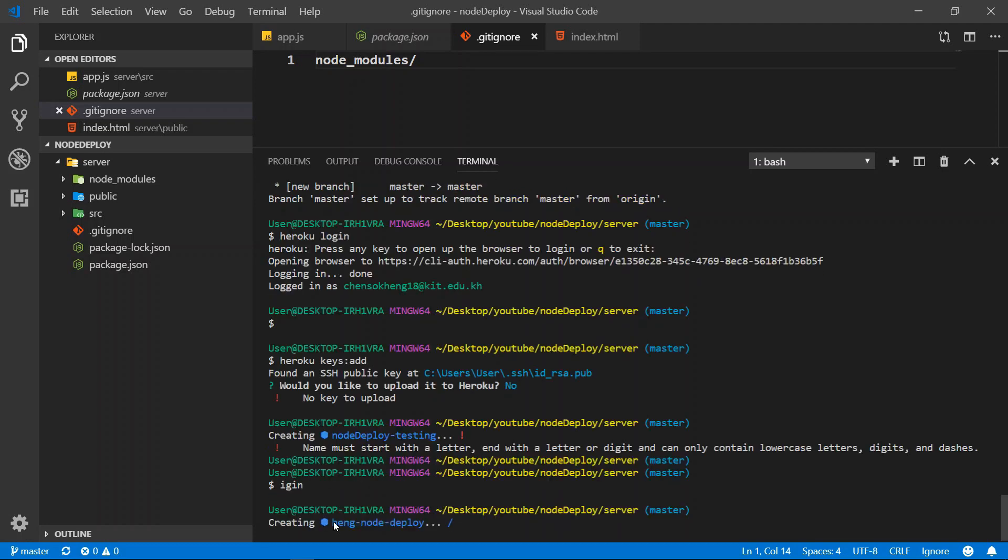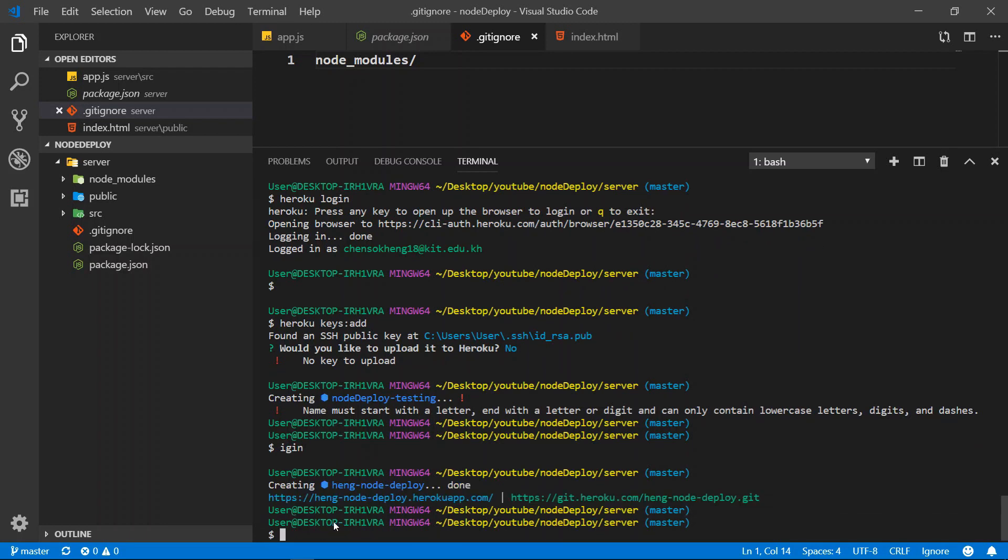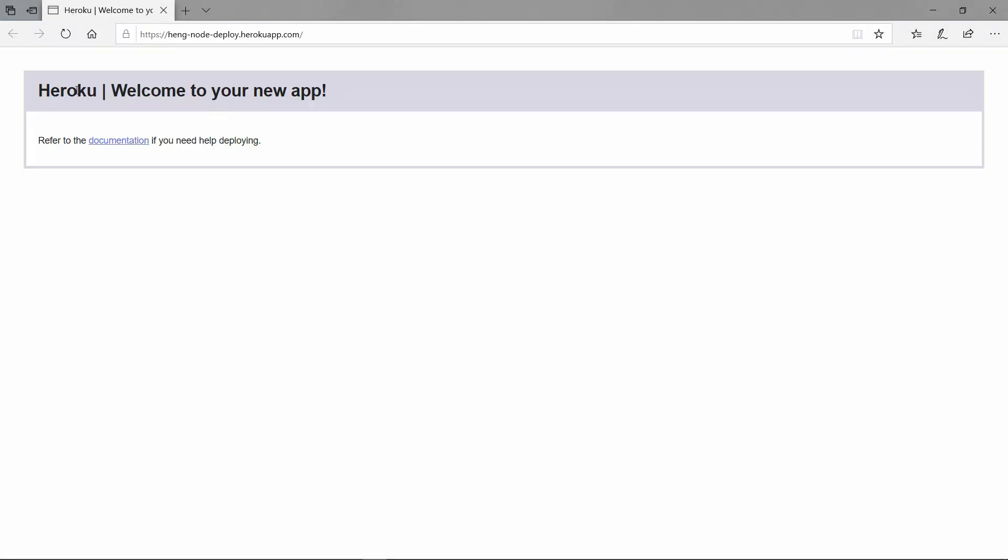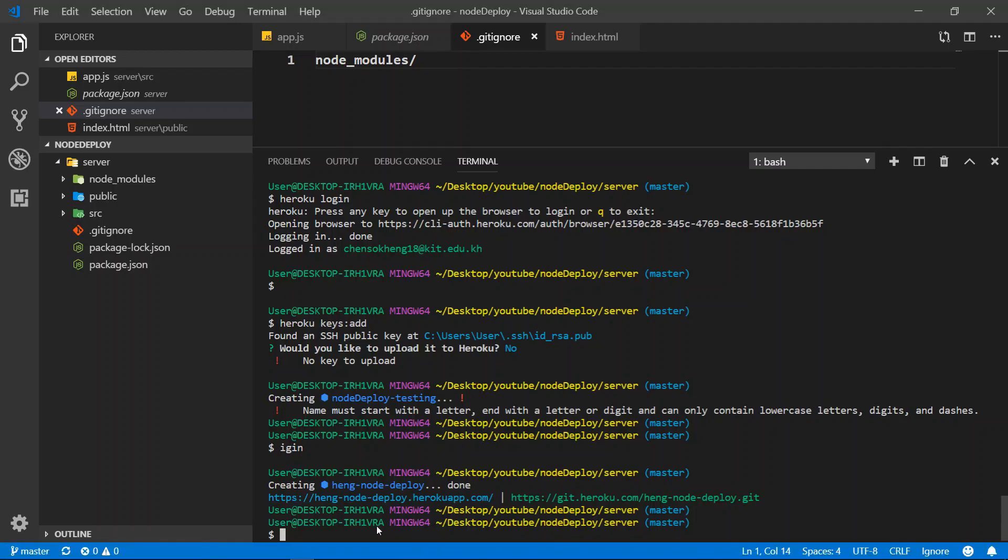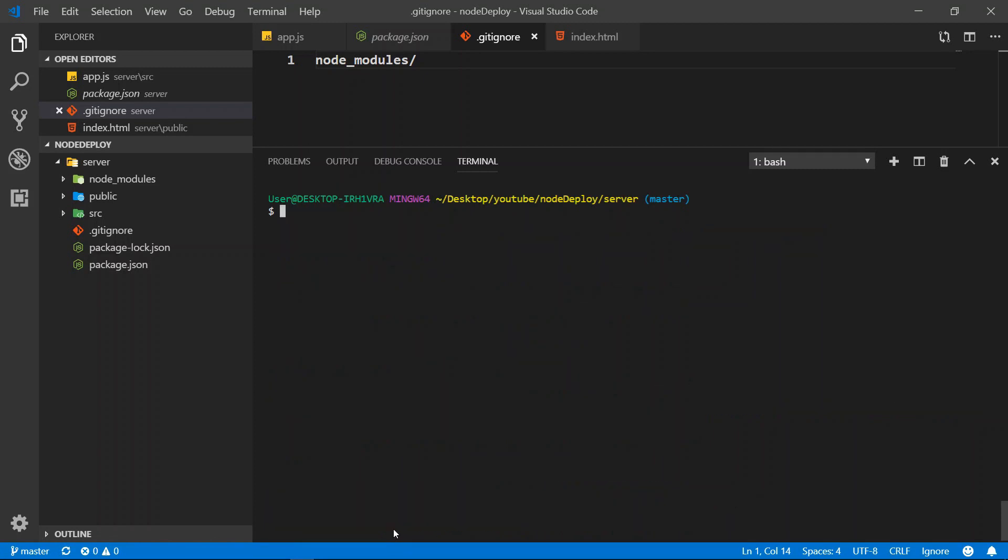Yeah. Alright, so now everything is okay. We hit this link, control click. And you can see we do not have nothing. So then we want to push our code to this GitHub of Heroku right here.